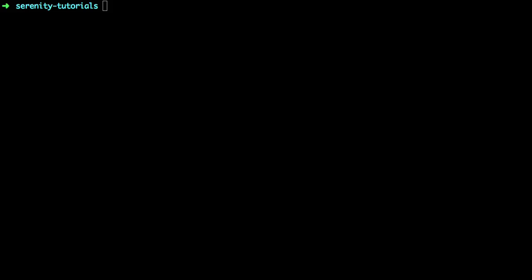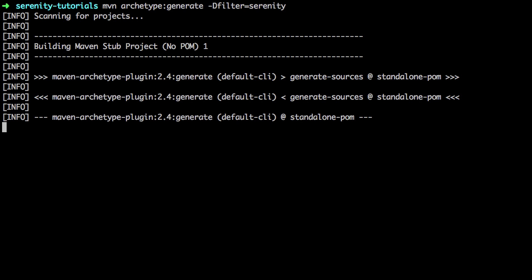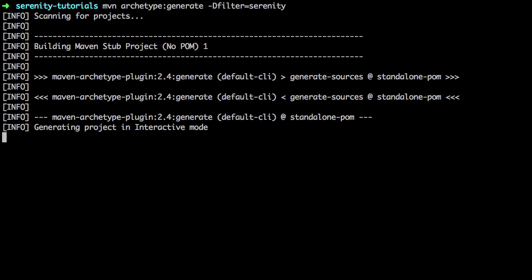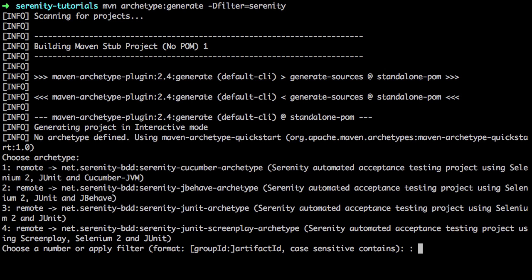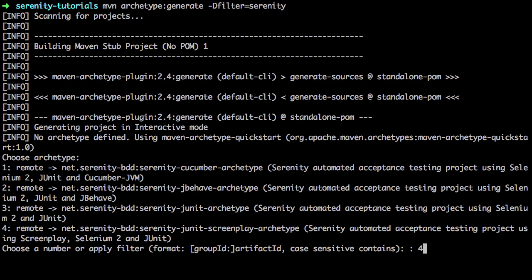The first thing we're going to do is create an empty Serenity project using the Maven archetype. I've opened up the console window and I'm going to use the Maven archetype generate command with the Serenity filter to list all of the available Serenity archetypes. I've got some for Cucumber, JBehave, JUnit, and Screenplay. We're going to choose number four because we're going to be having a look at Screenplay as well.